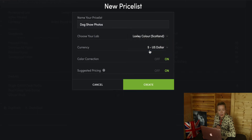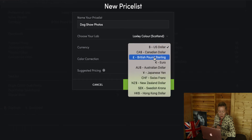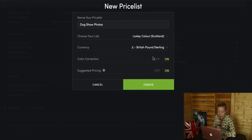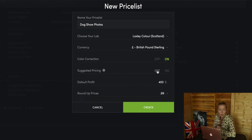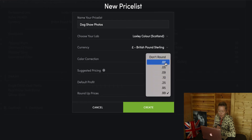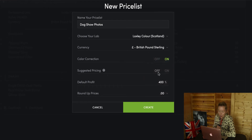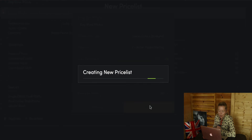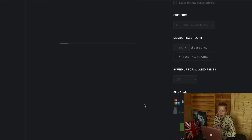Now if you're in the UK, Loxley Colour is the print lab you need, and obviously you want to be paid in pounds. Leave the colour correction on or off — it's up to you. SmugMug can help you with suggested pricing if you're unsure, and then round up to pounds and create the list.